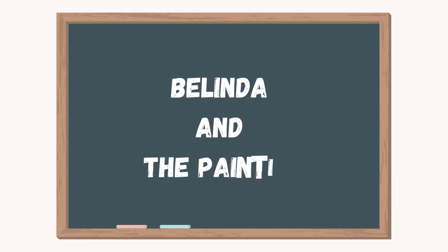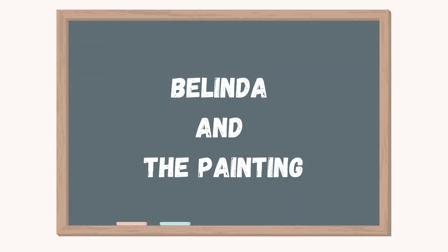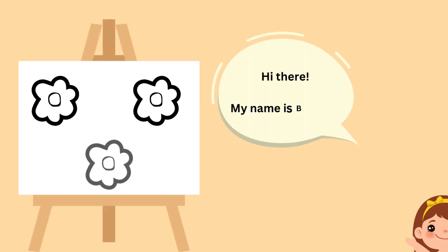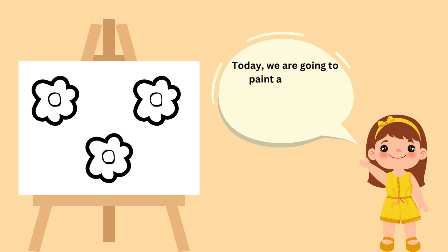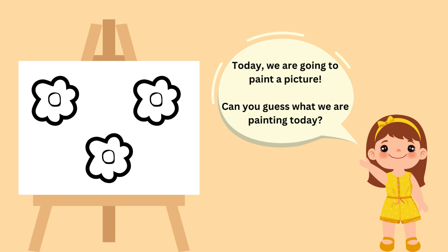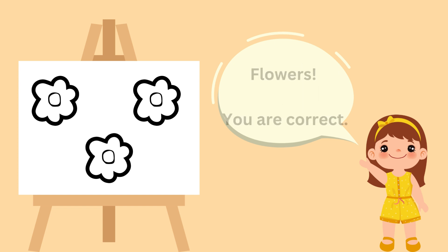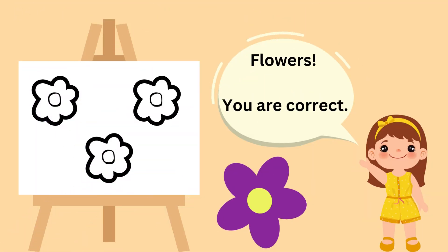Belinda and the Painting. Hi there! My name is Belinda. Today we are going to paint a picture. Can you guess what we are painting today? Flowers! You are correct.